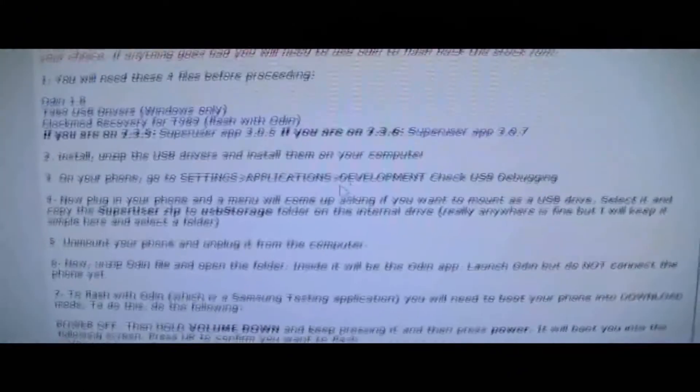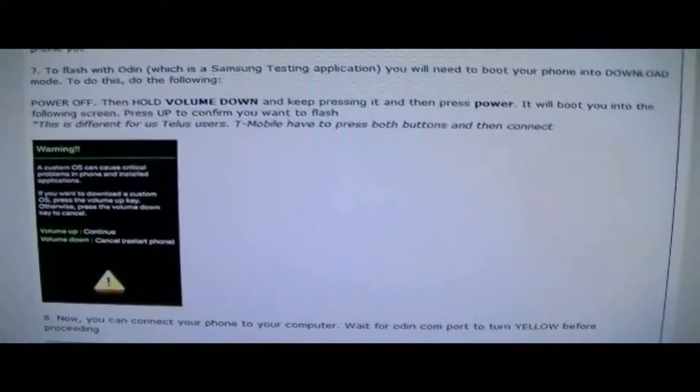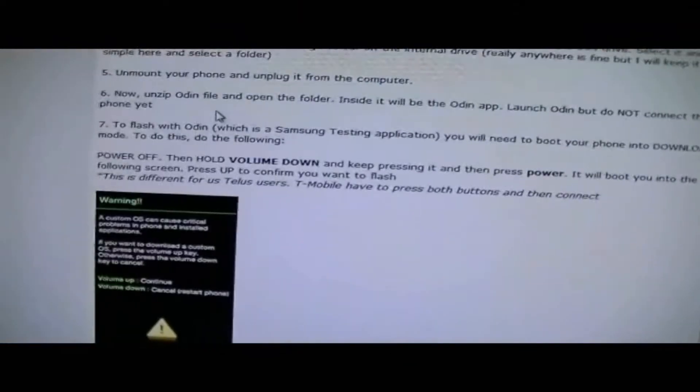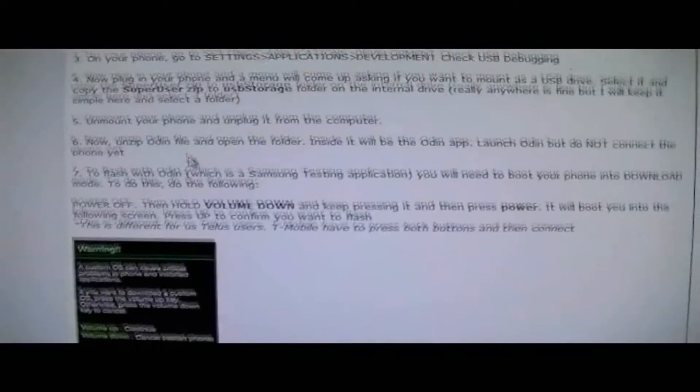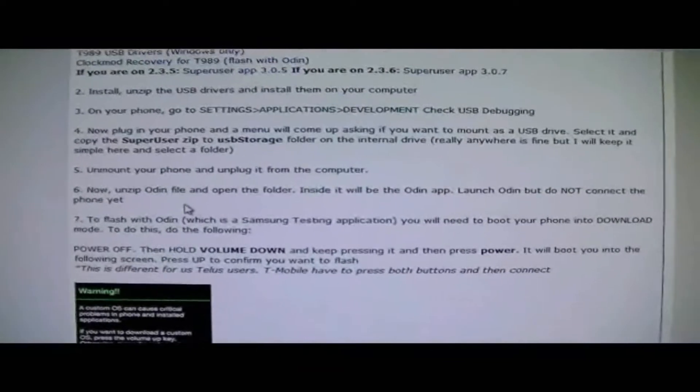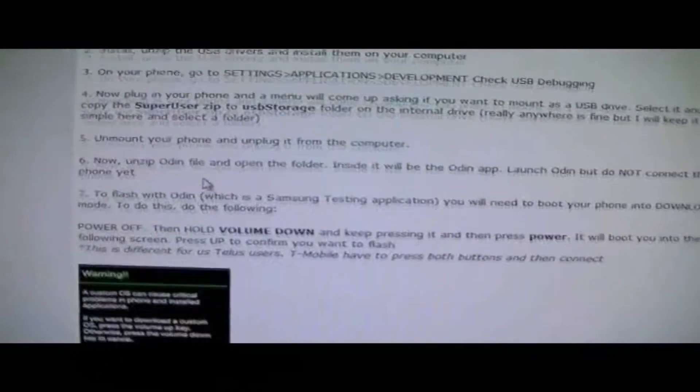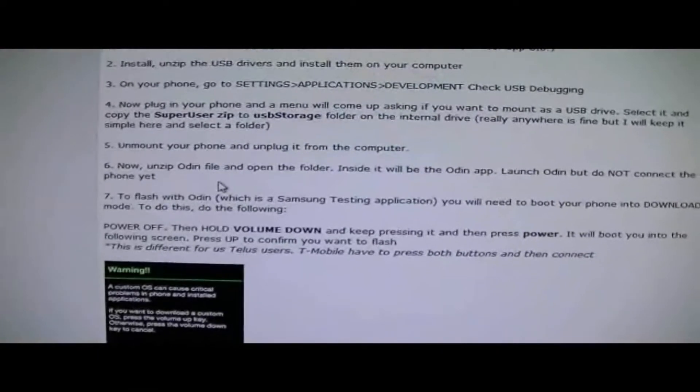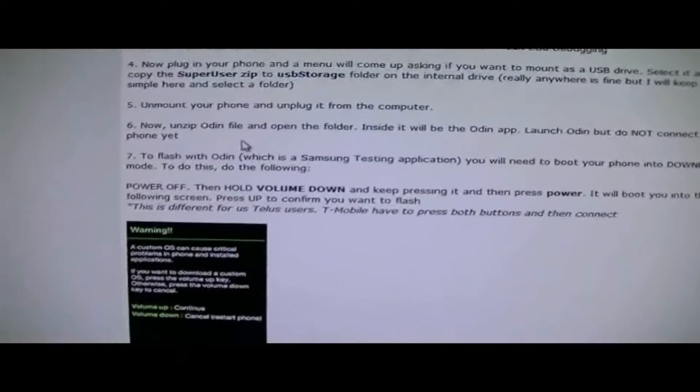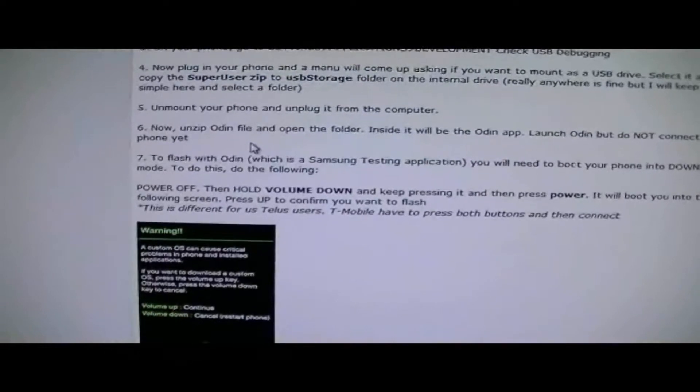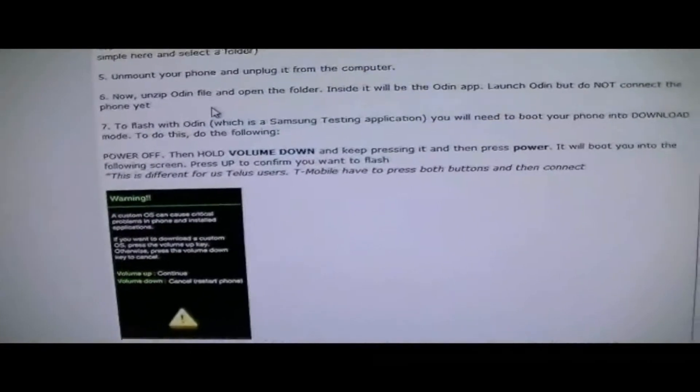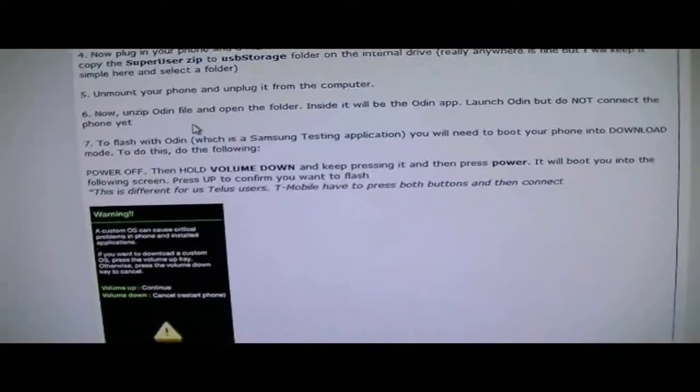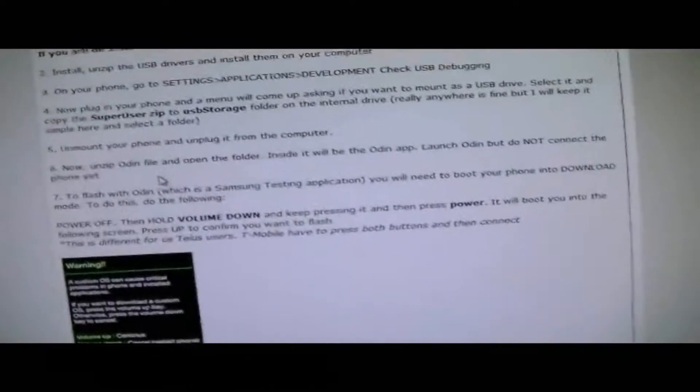We're going to be following the instructions on Android forums because it's much more clear. And you have the screenshots which you could refer to. Now that everything with the files is set up, we're going to figure out what step we're on. We've done this. We've done this. Okay. We're on step 7.